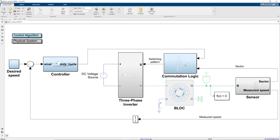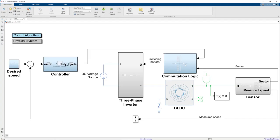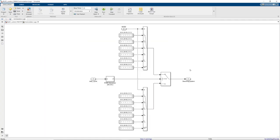The first thing we notice here is that this model doesn't use a buck converter. In the first model, we were modulating the voltage provided to the three-phase inverter. But in this model, we modulate the phase voltages directly. Here, the PWM is used under commutation logic subsystem, which we'll take a closer look at next.